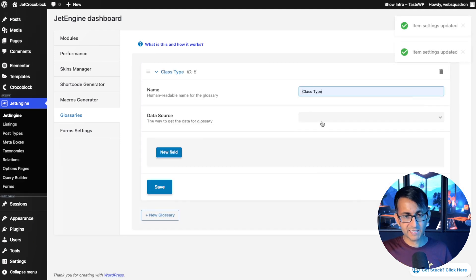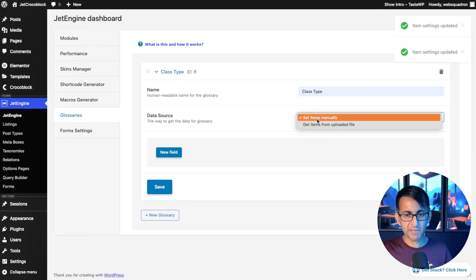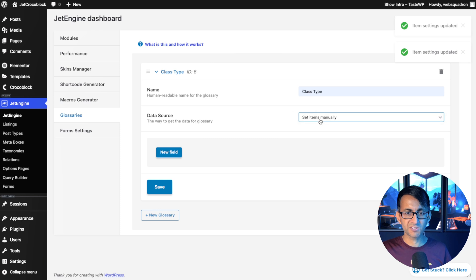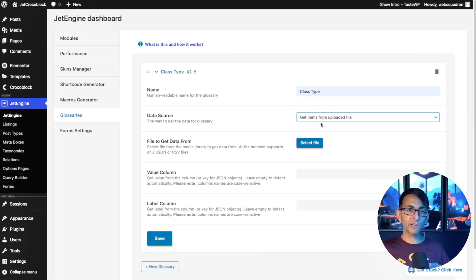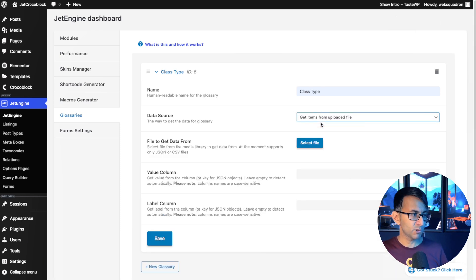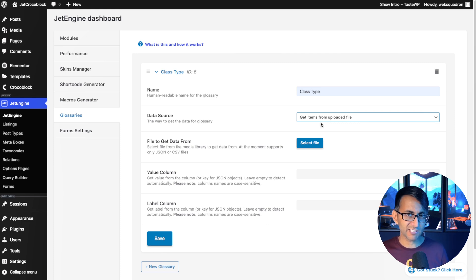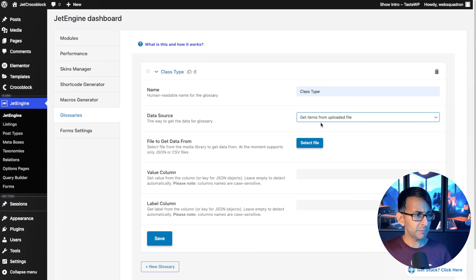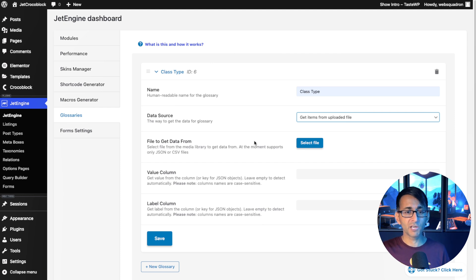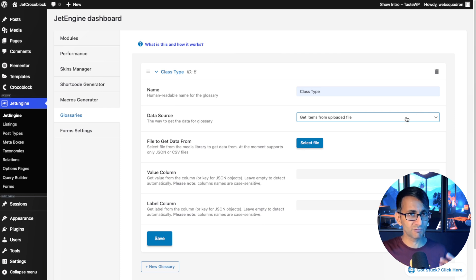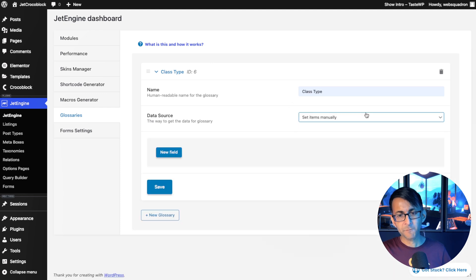I'm going to call this class type and the data source is going to be set items manually. You could go for an uploaded file. So let's say you got like a thousand different class sessions in your gym, or maybe you're uploading like all the countries and cities in the world. You could just upload from a CSV, which I think is a really, really good feature of JetEngine.